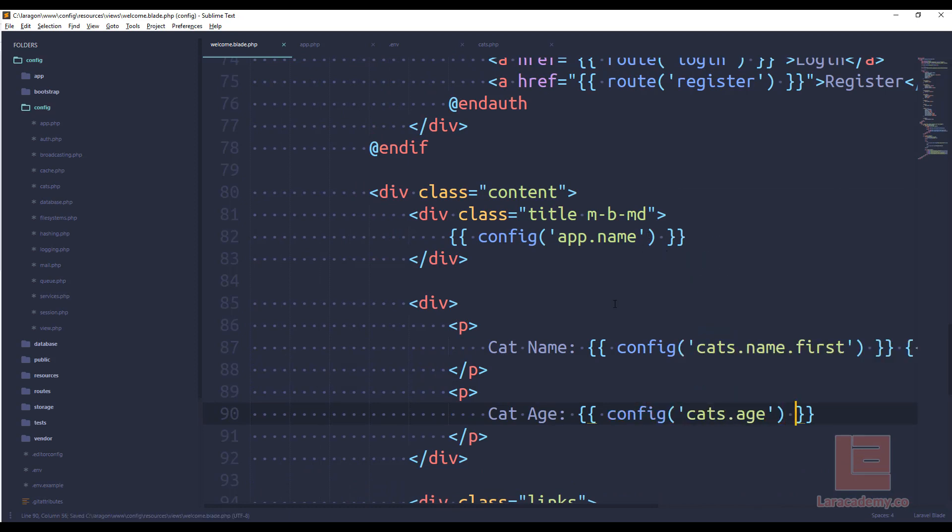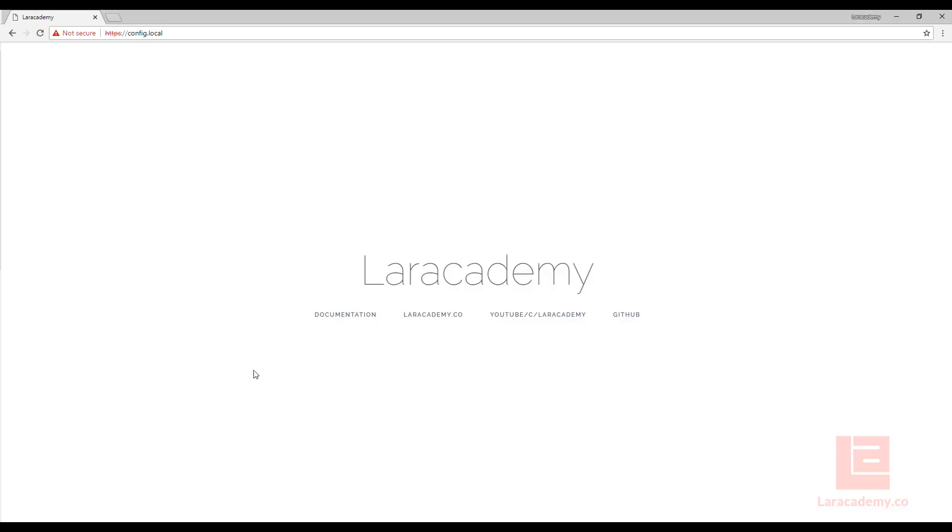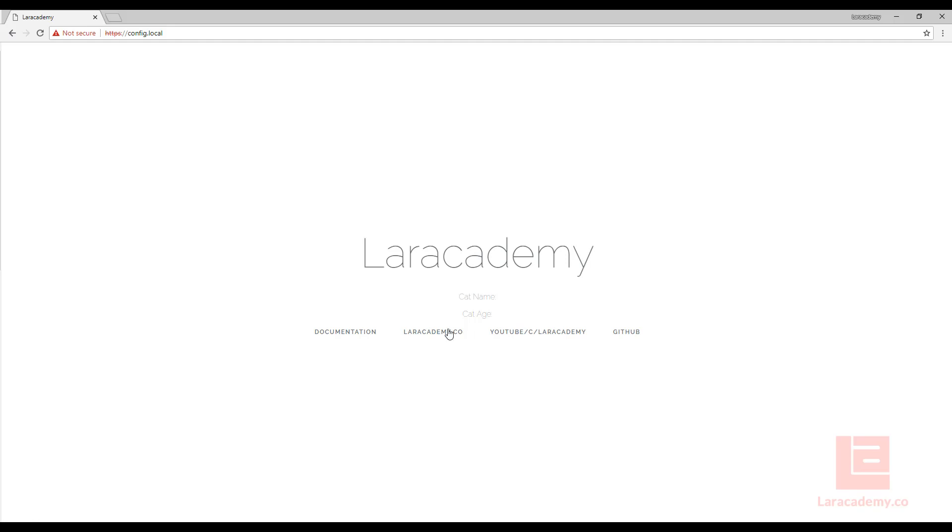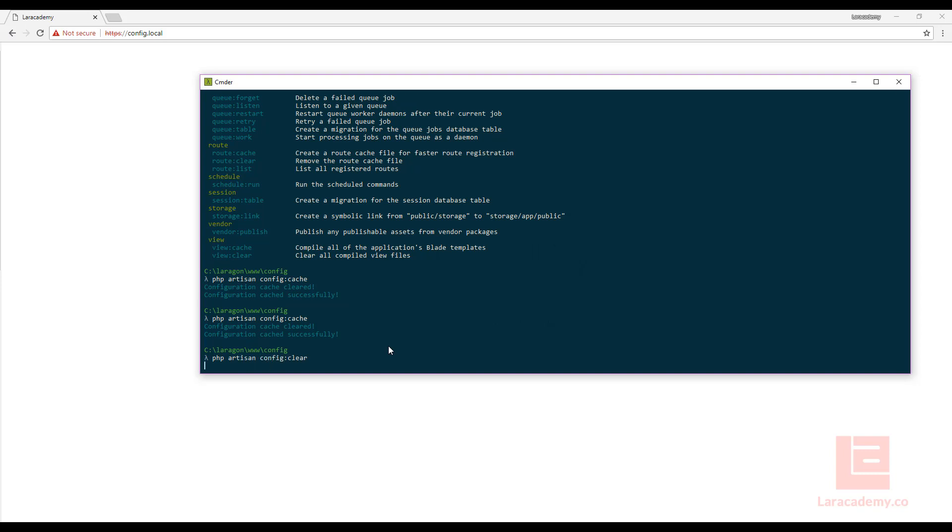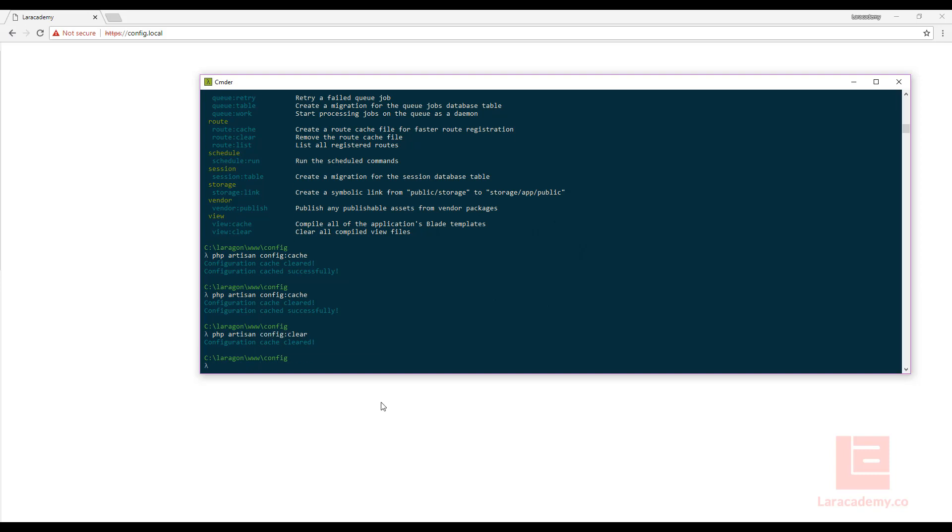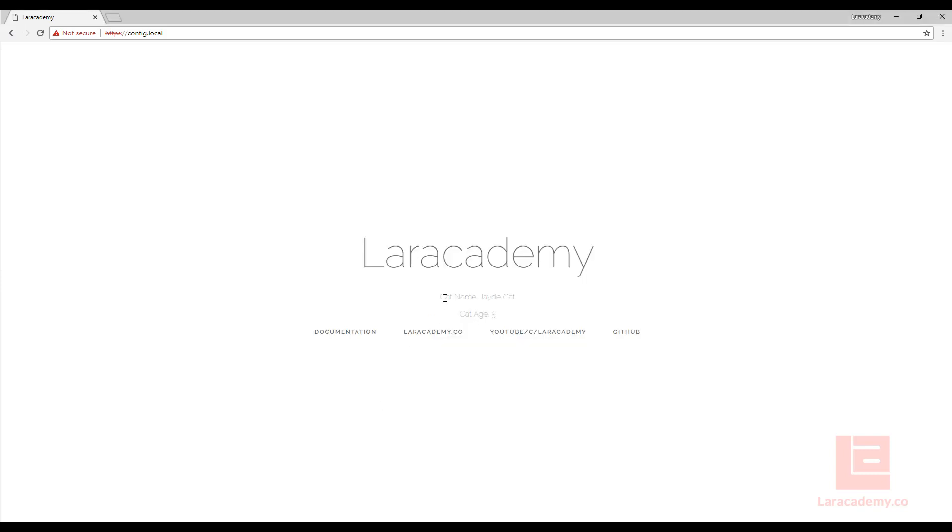Now with that done remember we have our configuration cache so let's actually refresh right now. You can see that we don't have any information there so that means that I'll have to come back in here and do php artisan config clear and now when we refresh you can see that we have that information there.